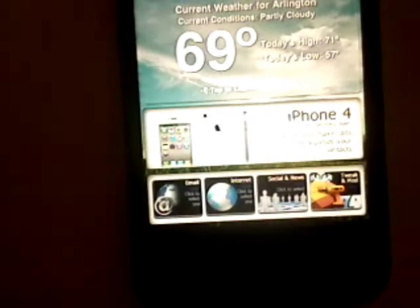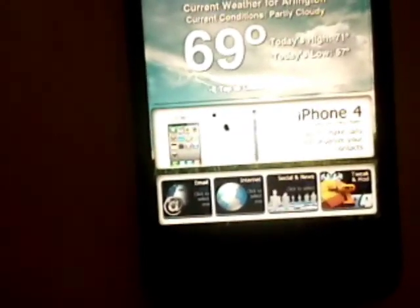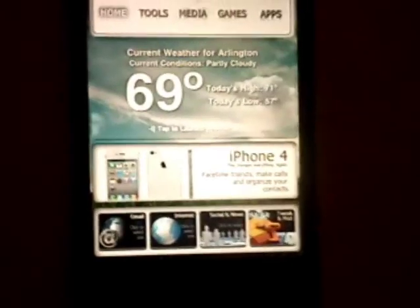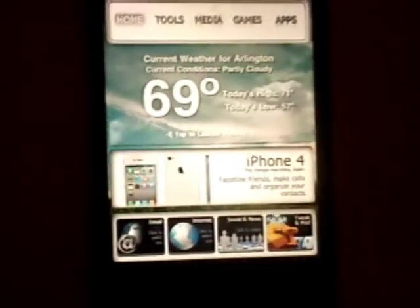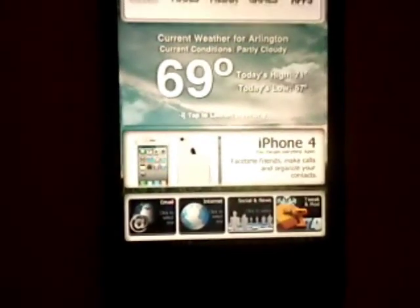Hi guys, it's iPhone ringtone here, and today I'm going to show you how to get Dream Board.